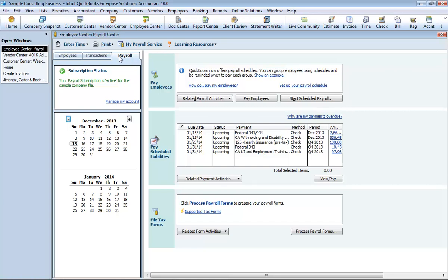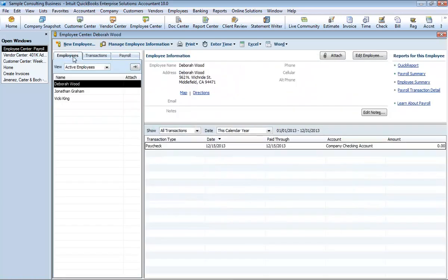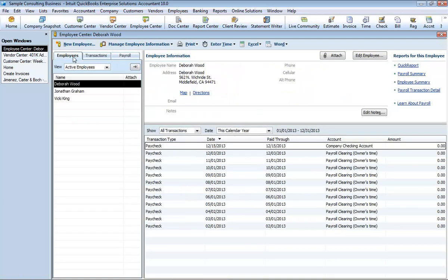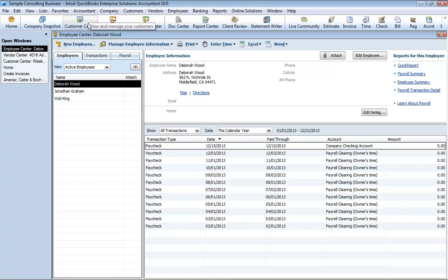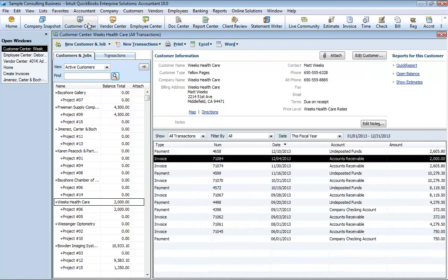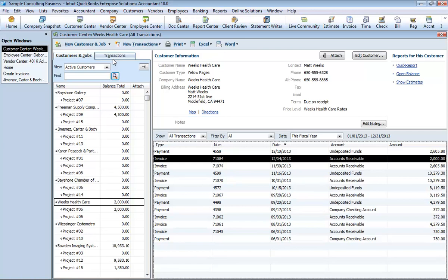The customer, vendor, and employee centers have two tabs. The employee center also contains the payroll center in a separate tab if your company has payroll turned on. The first tab contains the list of your customers, vendors, or employees. Use this tab to view and edit information for a single customer, vendor, or employee.